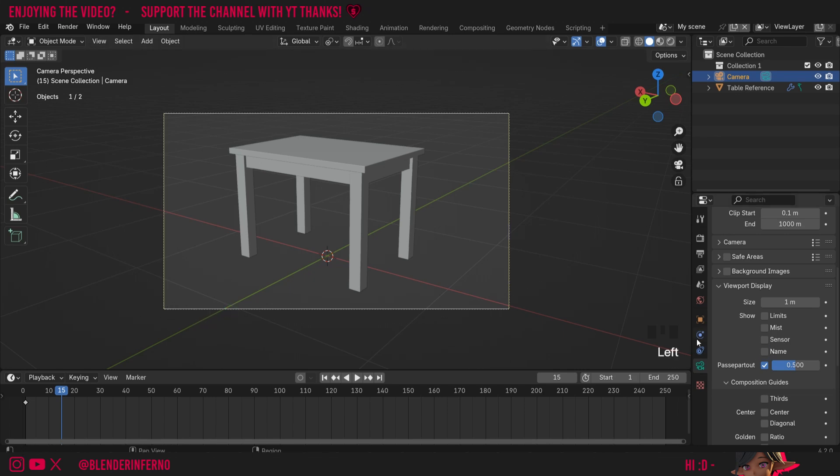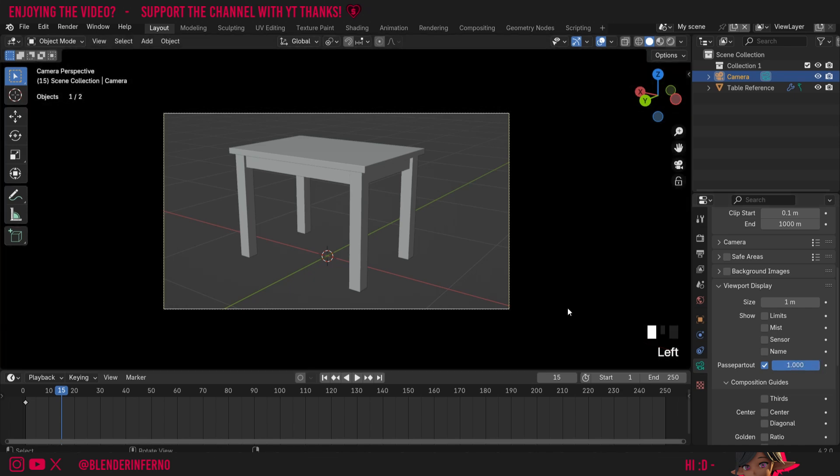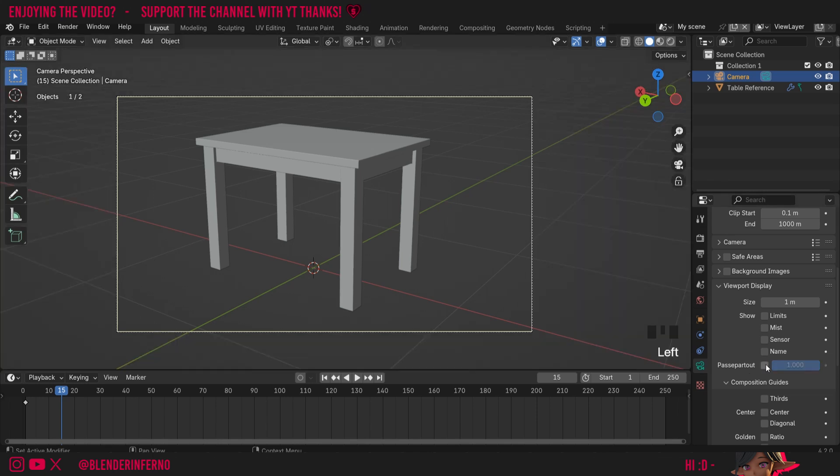Next up, we have passepartout. This is quite handy to make what's in the camera view a little bit more clear for our eyes. So I'm just going to change this value all the way up to one and you can see we can now only see exactly what's inside of the camera. I like to use this option quite a lot and you can notice if I turn it off, it makes it a little bit harder to see what's in the camera, especially when we're trying to compose a nice image.